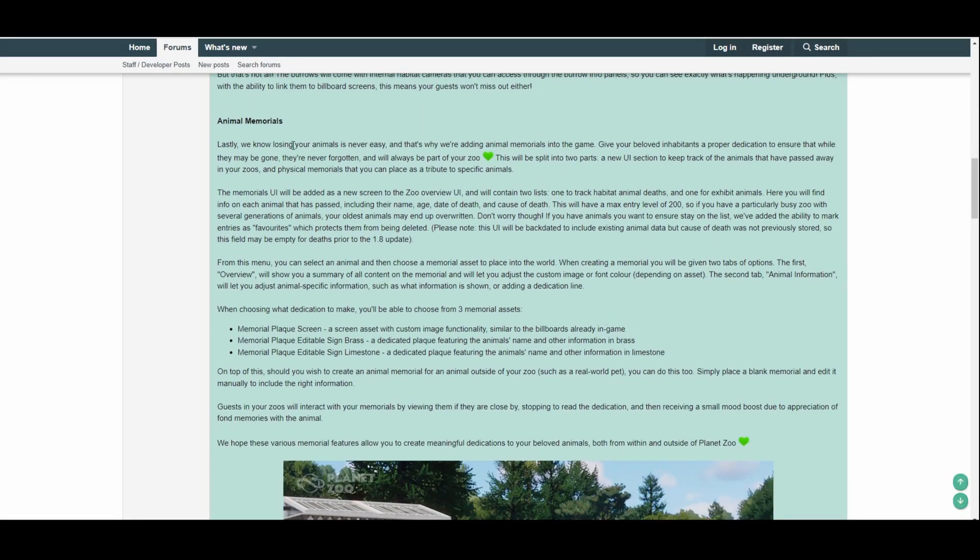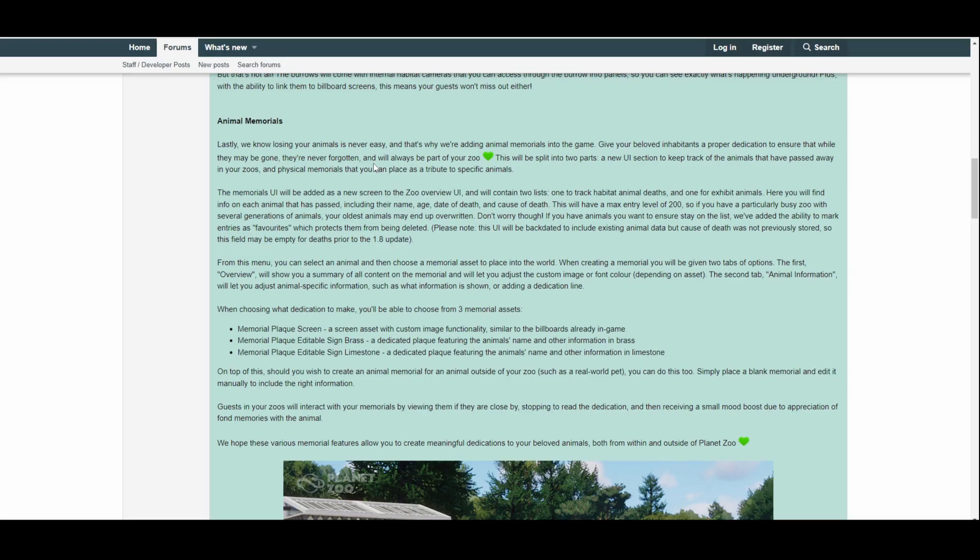We move on to animal memorials. Okay, what's this about? Lastly, we know losing your animals is very sad—yeah, it is very sad, right—and that's why we're adding animal memorials into the game. Give your beloved inhabitants a proper dedication to ensure that while they may be gone, they're never forgotten. That's quite cute actually, and will always be part of your zoo. And a little love art they've included there as well.